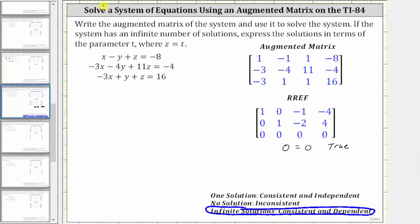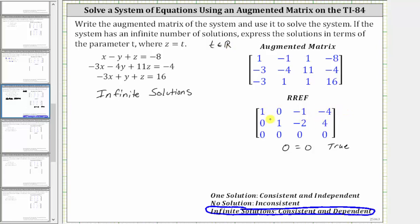Sometimes we're just told to state we have infinite solutions. Other times we're told to express x, y, and z in terms of a new variable — in this case the parameter t, where t is any real number. To do this, let's write the equivalent equations for row one and row two. Row one indicates that x plus zero y minus z equals negative four, or x minus z equals negative four. The second row indicates that y minus two z equals four.